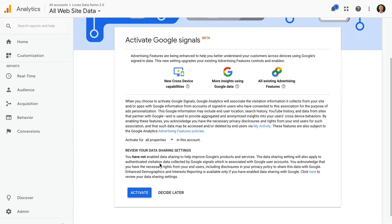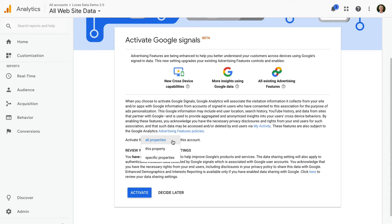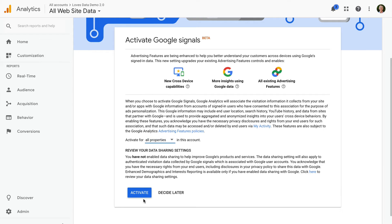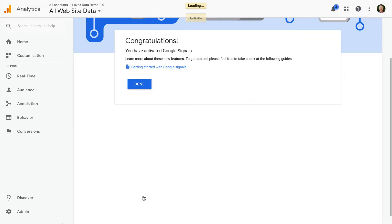When you're ready to activate Google Signals, you can choose if you want to activate the reports for all the properties in your Google Analytics account, or specific properties. Then we just need to click Activate, and we'll begin to collect data into the reports.